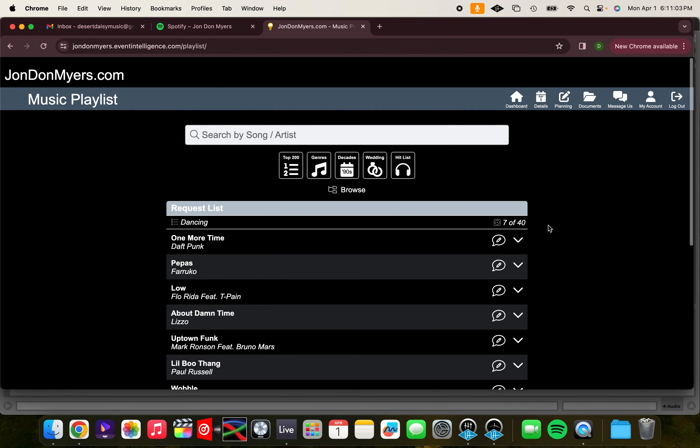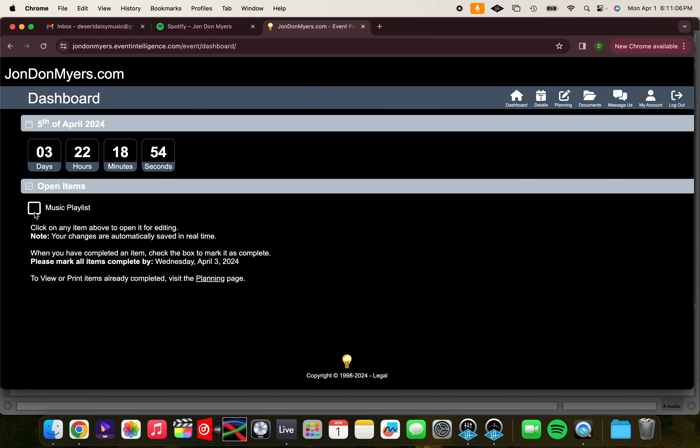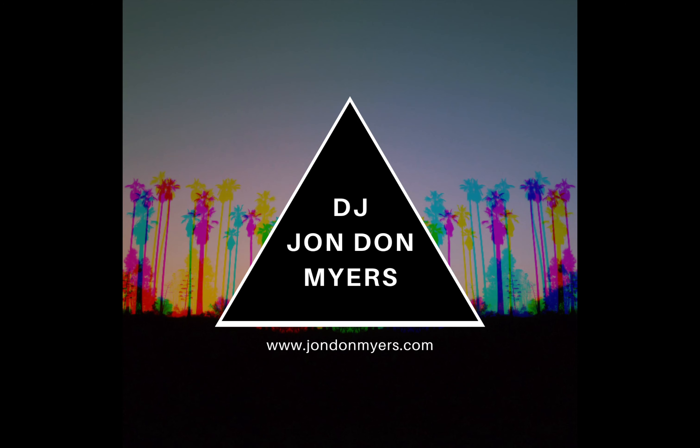Once you're finished making corrections, don't forget to click Dashboard, Music Playlist, and then mark it as complete. Now you're 100% done.